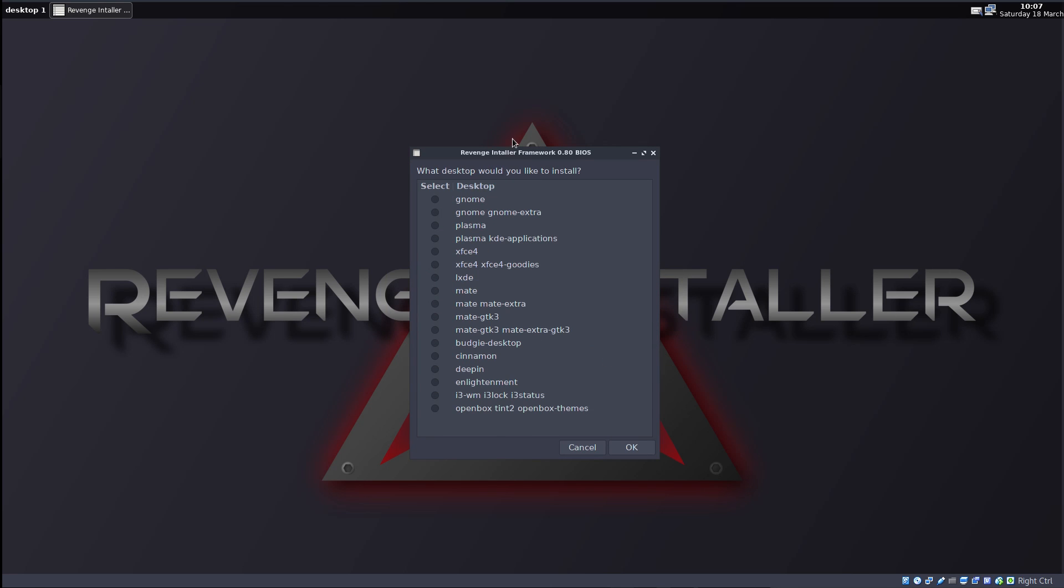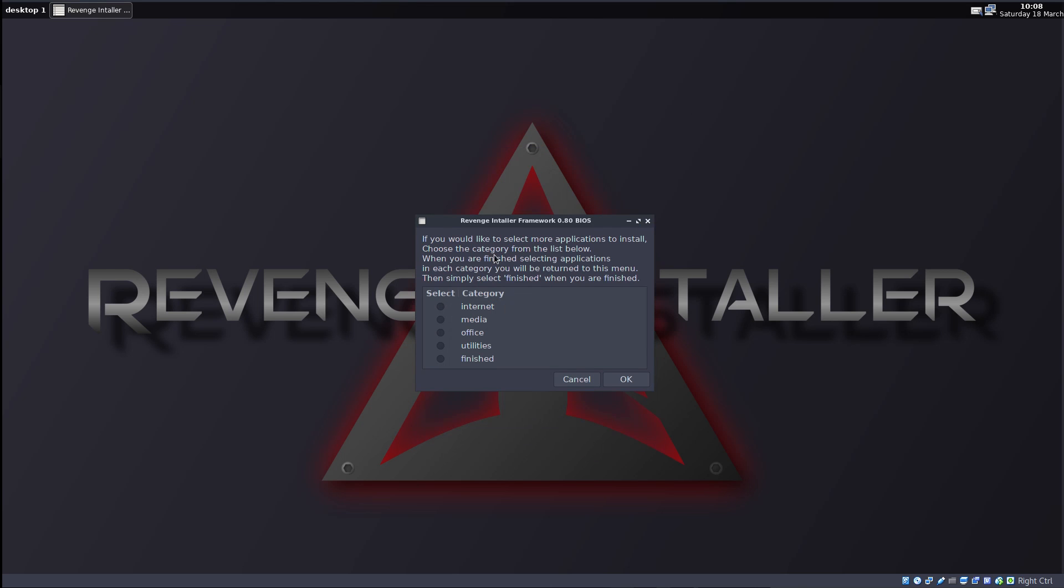What desktop would you like to install? So we have quite a selection here. These look like groups to me, so they're like different choices depending on which kind of desktop you want to use. Now, I'm far too familiar with GNOME, and I know that the installation takes some time because there's so much stuff to be downloaded. We're just going to go with Plasma KDE applications for this install, just for the sake of it. If you would like to select more applications to install, please choose the category. Oh, that's really nice.